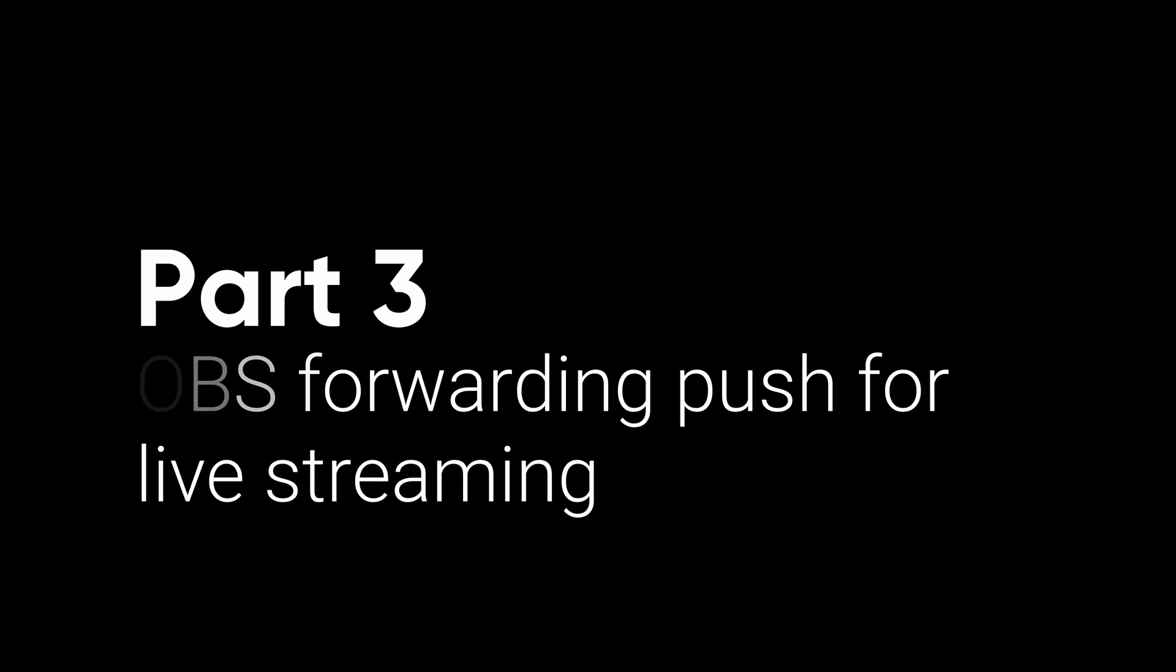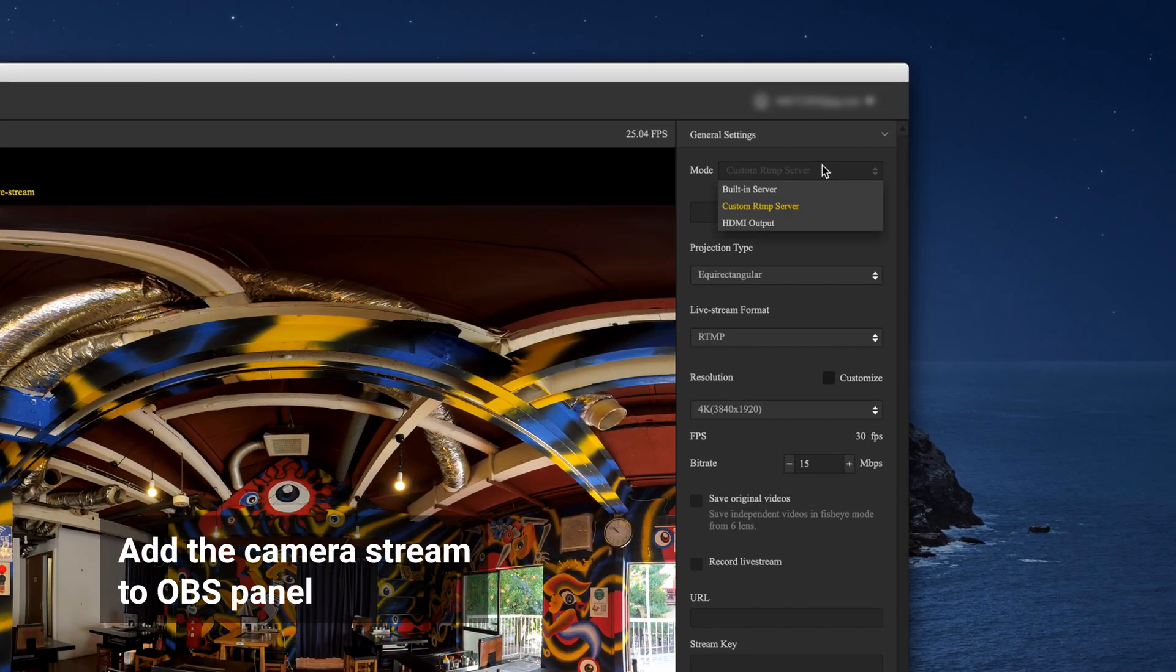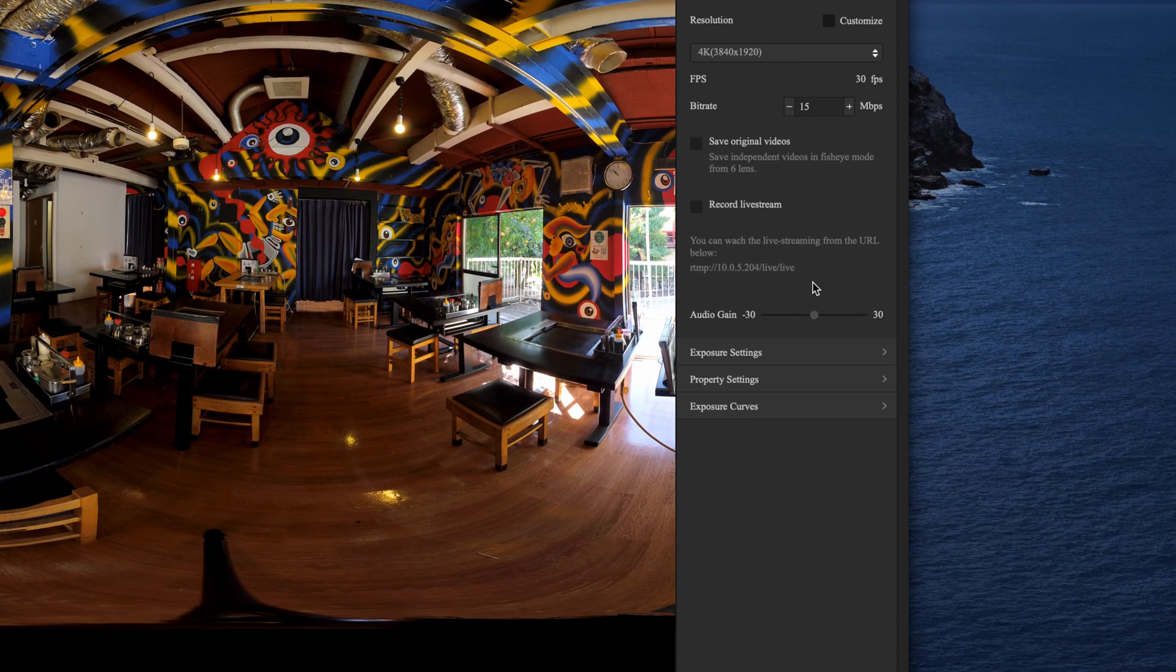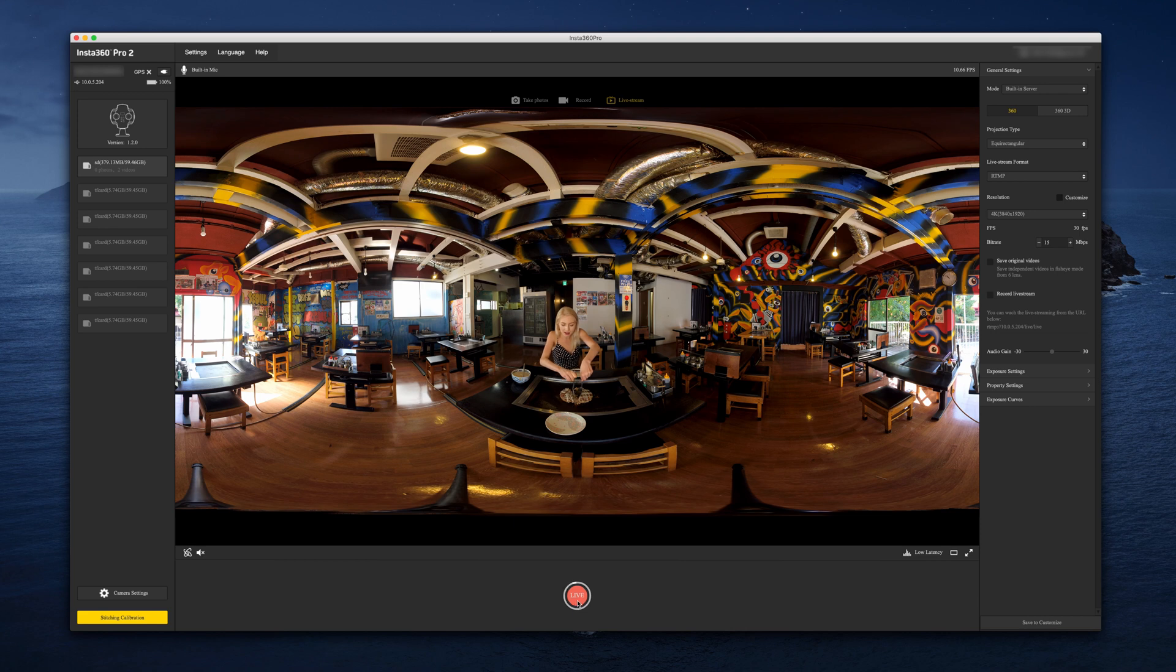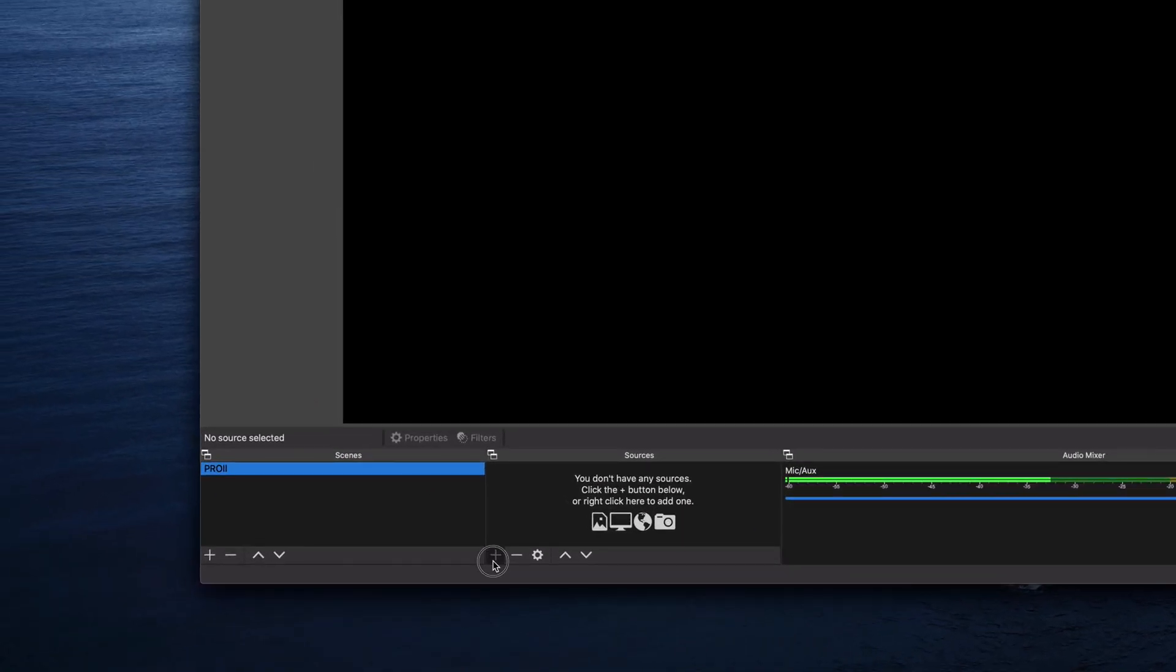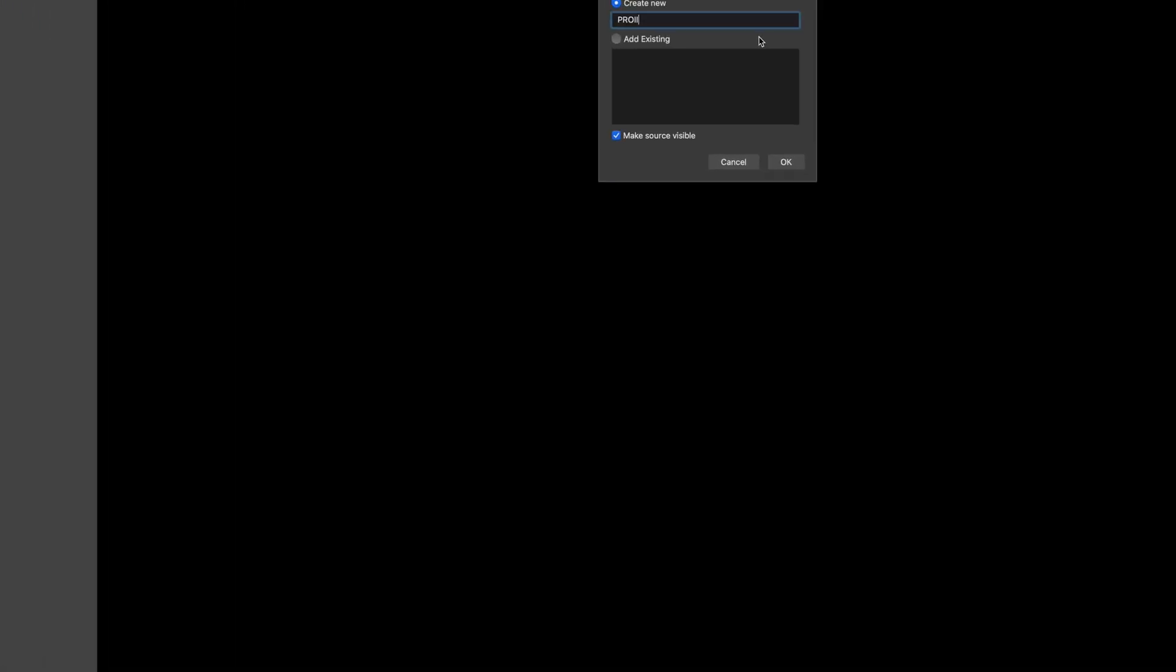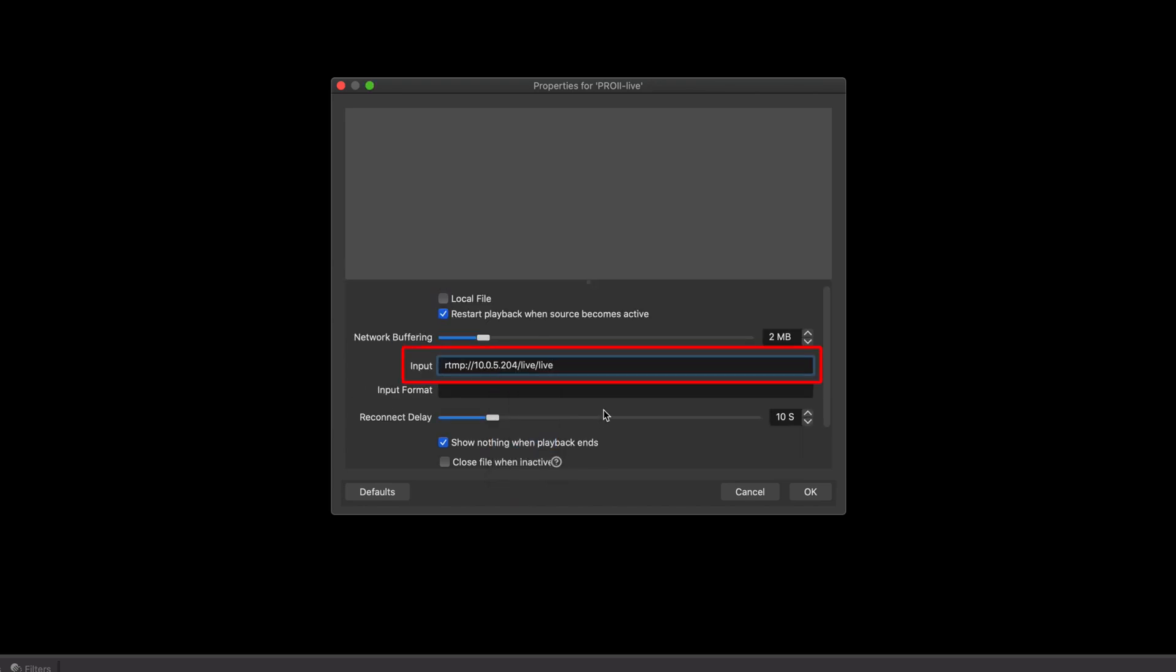You can also use open broadcast software OBS to customize your live stream. Select live stream format as built-in server in the Insta360 Pro 2 software. Click live. Open OBS under sources. Click the plus button to choose media source. Uncheck local file. In the input blank, enter the address displayed in the Insta360 Pro 2 software.